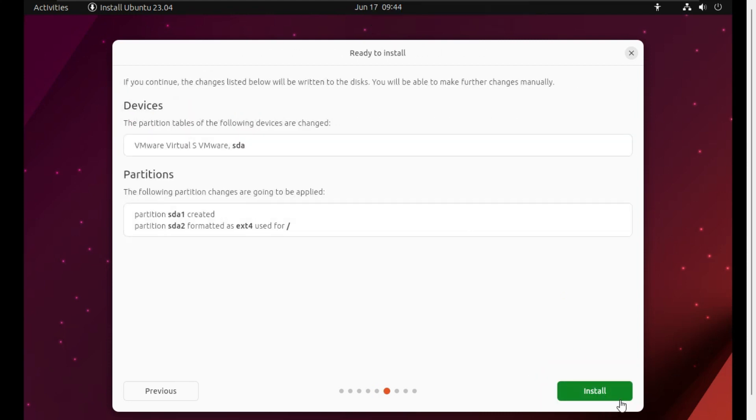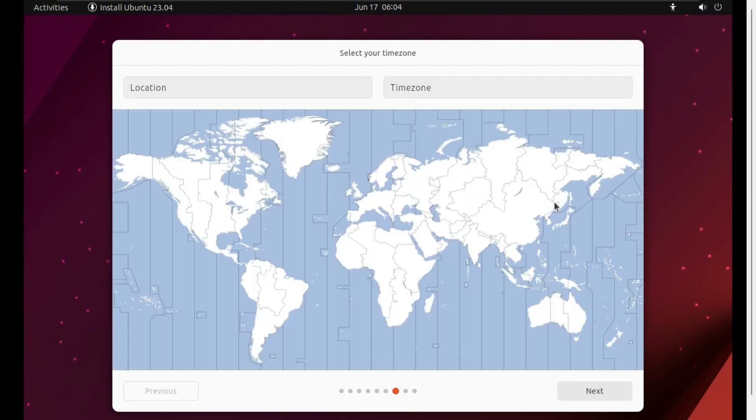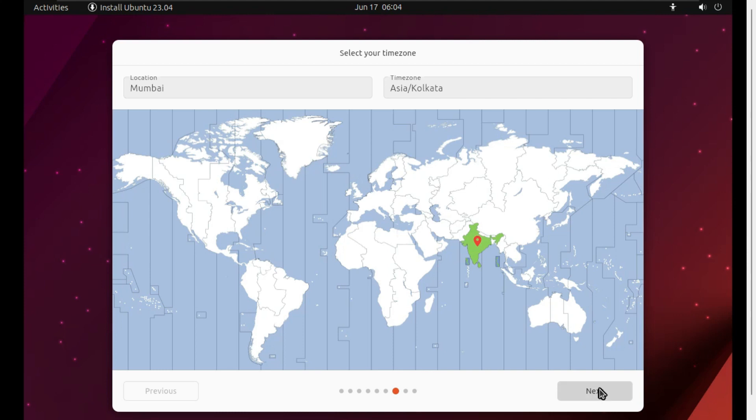Now you can see the Install option is given, just click Install. Here it is asking to select your time zone. My time zone is India, so I have selected the India map. You can select map as per your time zone, then click Next.